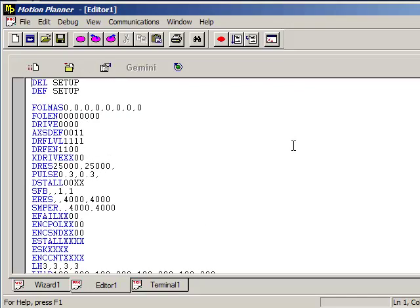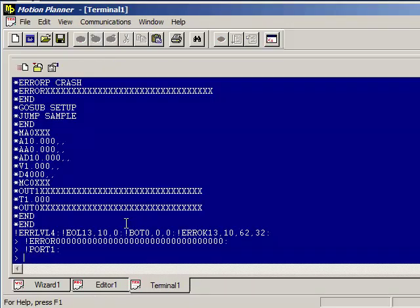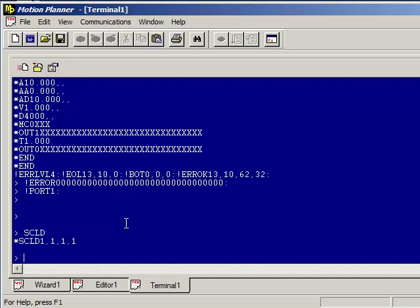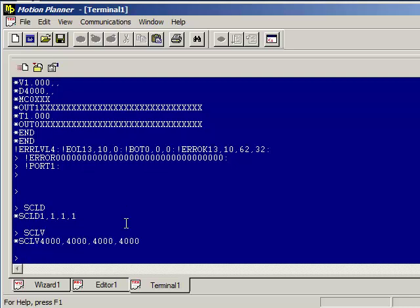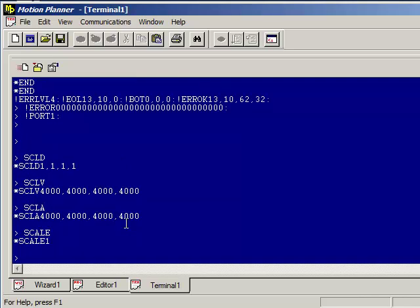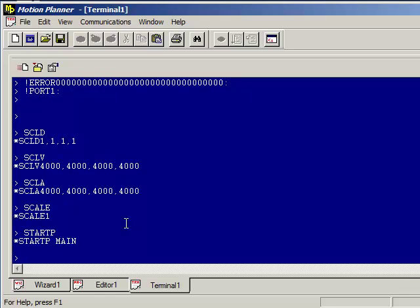So now the other item, going back into the terminal window, there are certain things that are not uploaded when you retrieve the programs. Type SCLD and press Enter. Here you can see the scaling is set to 1 for the distance for all four axes. Type SCLV for the velocity. You can see that set to 4000. SCLA is the scaling for the acceleration and then scale has been set to 1. Now if you type start P, that's also the power-up program that runs automatically.